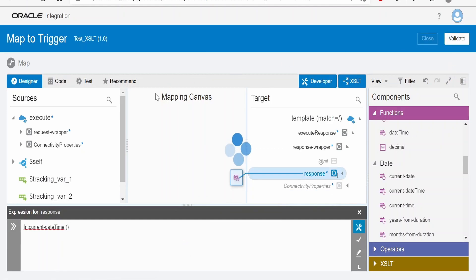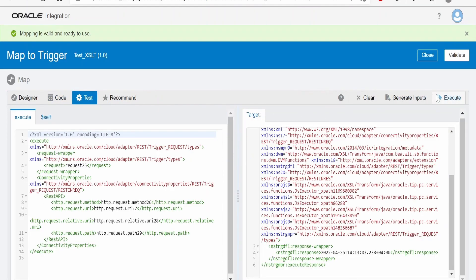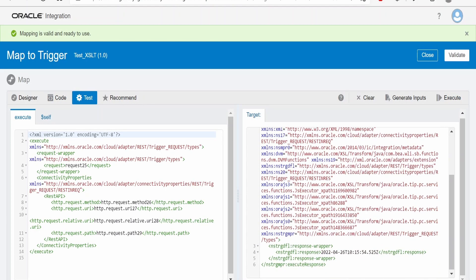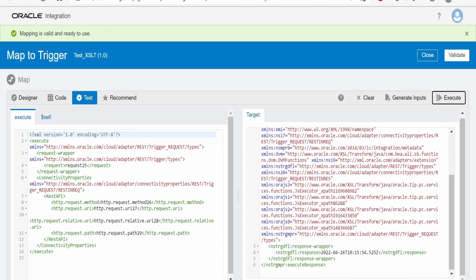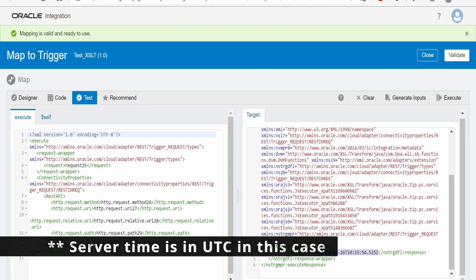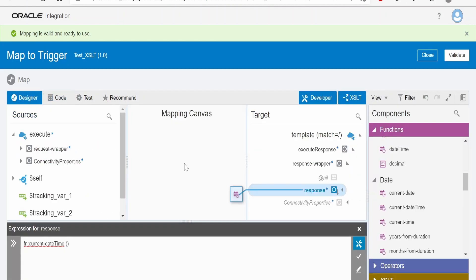Validate the mapper, go over to test and execute. This is showing the server time. It is showing that is 26-04-2022 10:15. So now let's switch over to the designer.